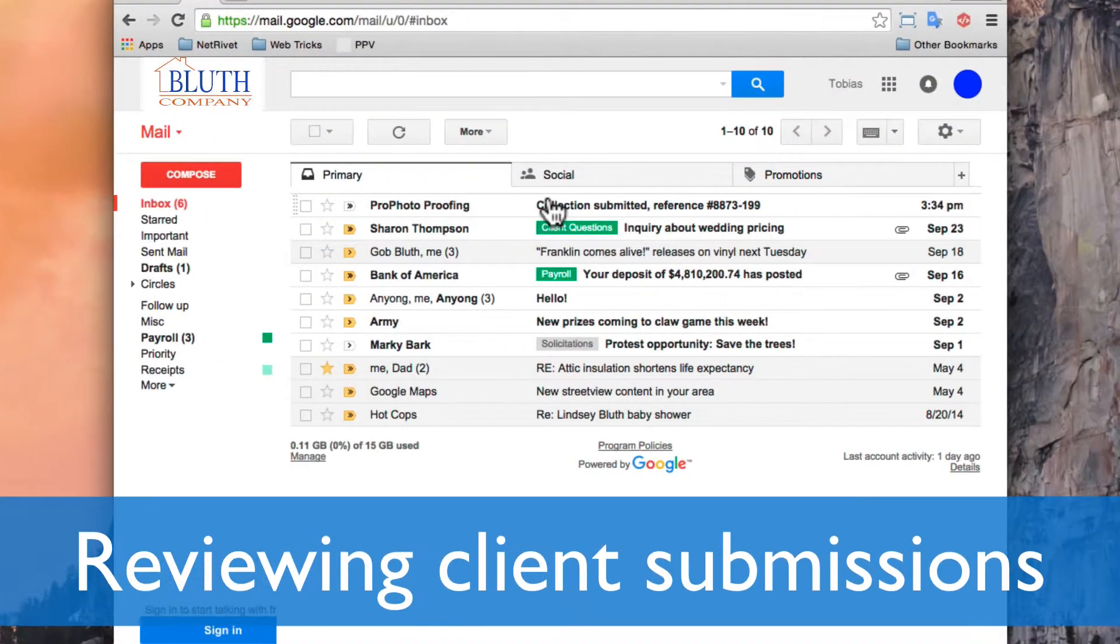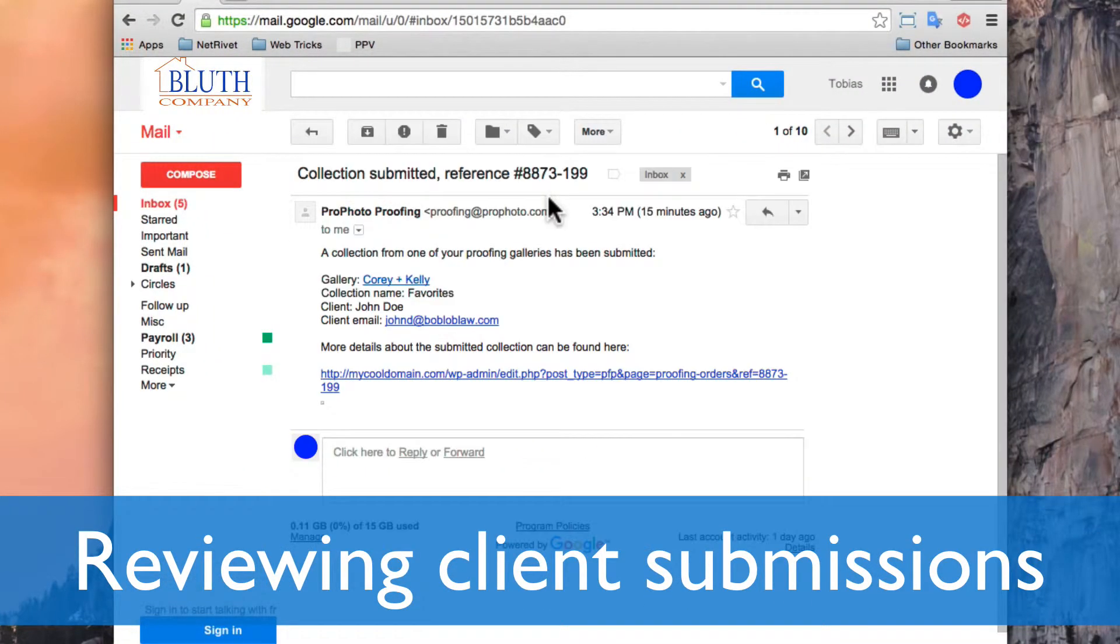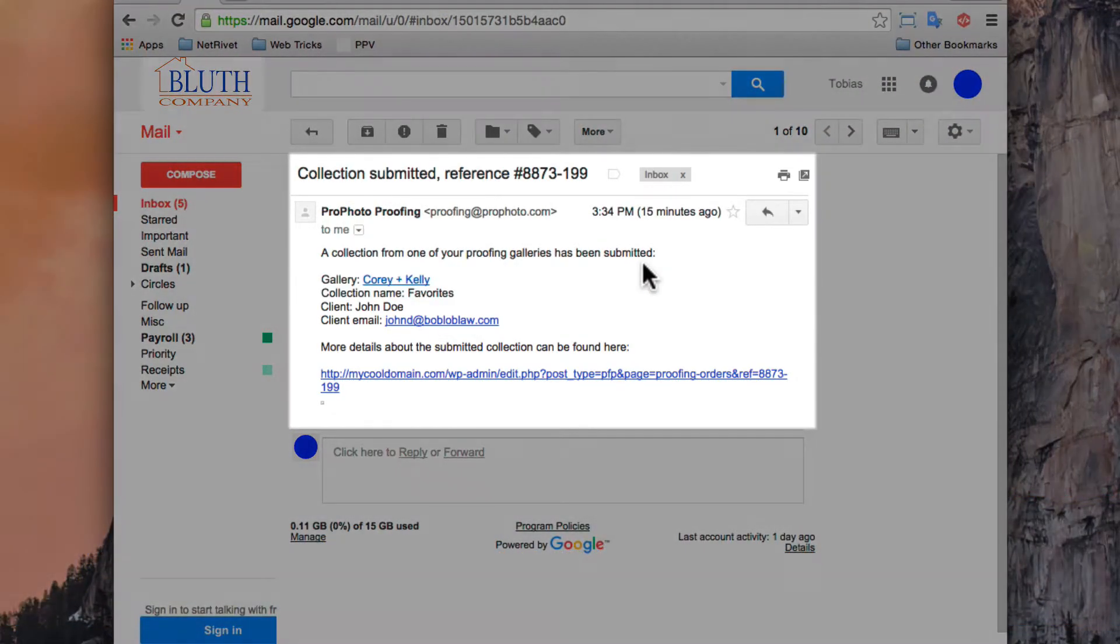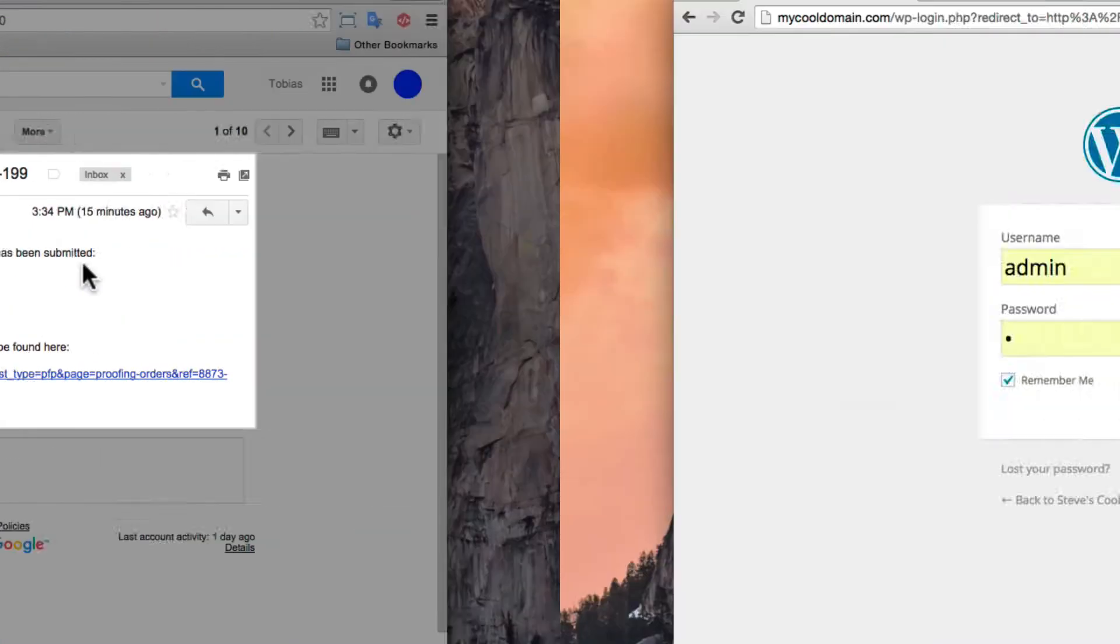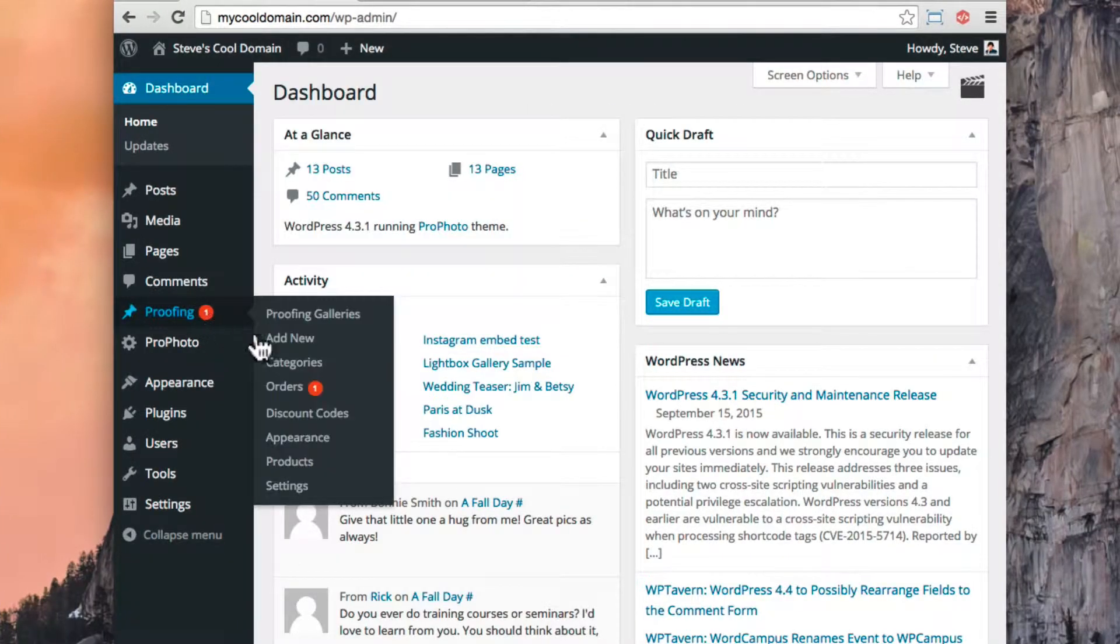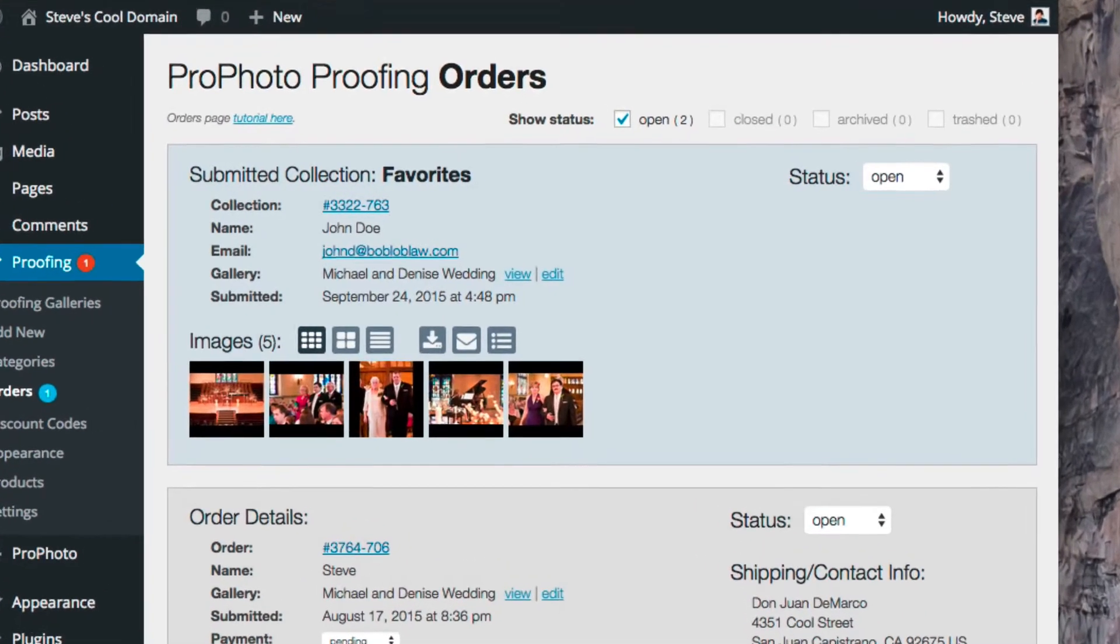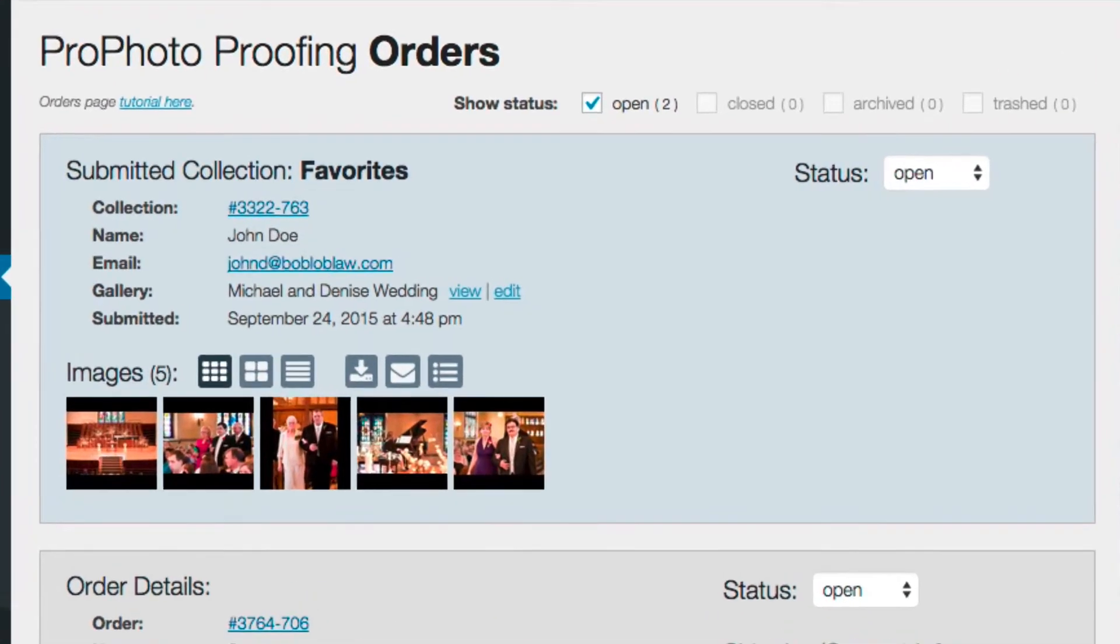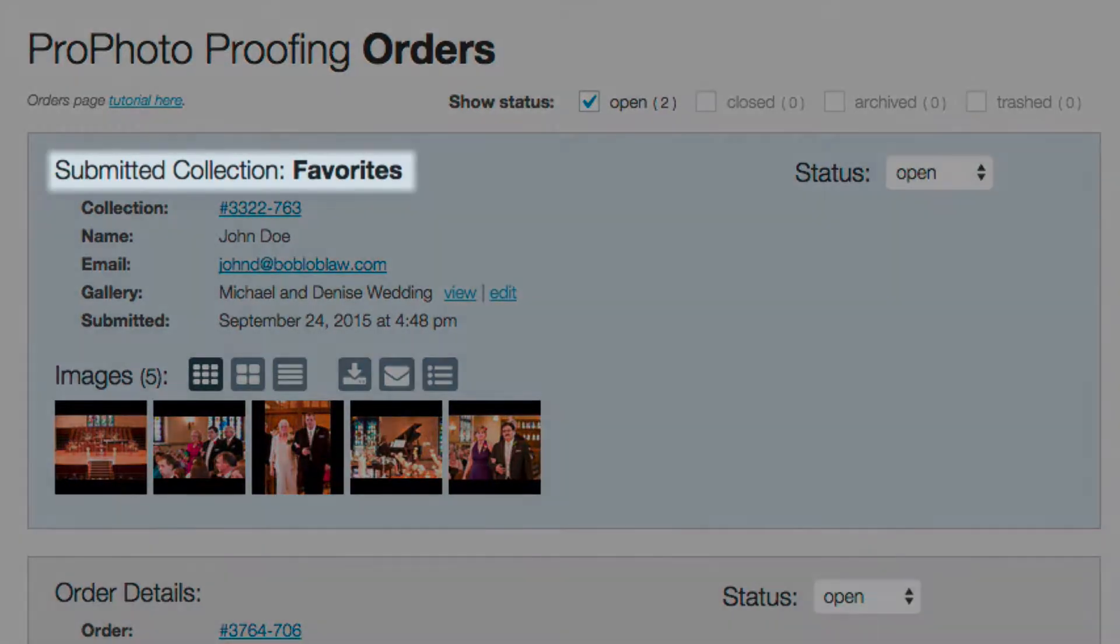Now, as the photographer, an email will notify that the client has sent in a collection. Logging into WordPress, the Proofing Orders screen is used to review the submission. In this Orders screen, the name of the Favorites collection is shown right here in the title.